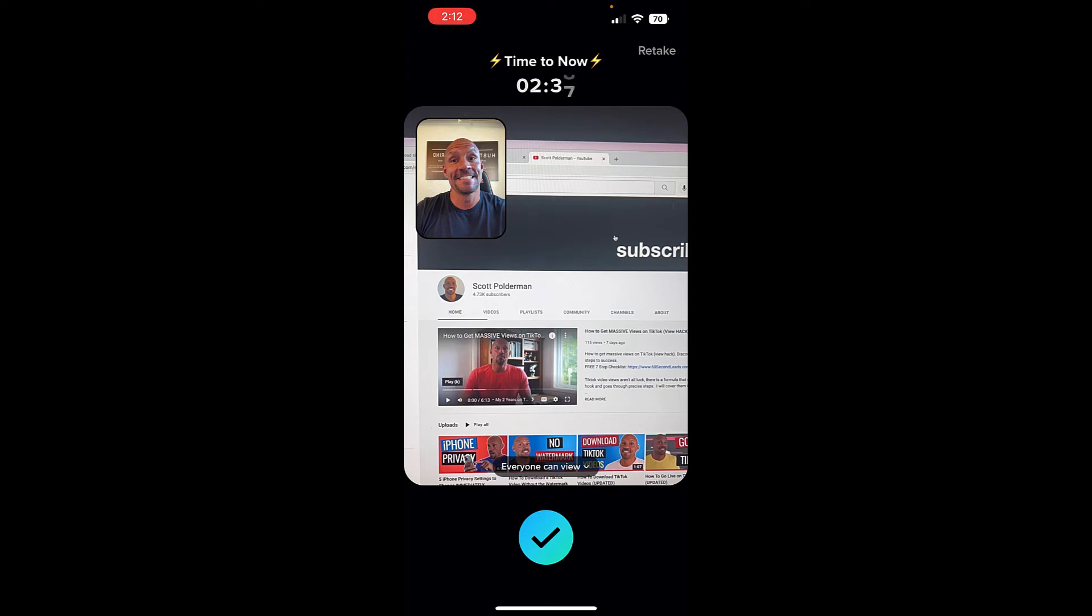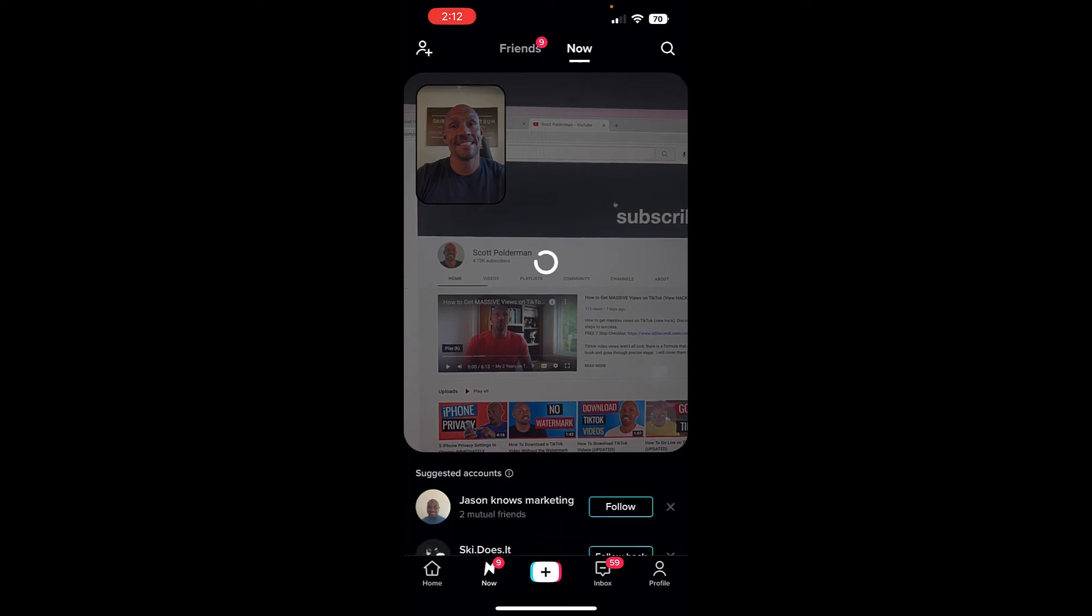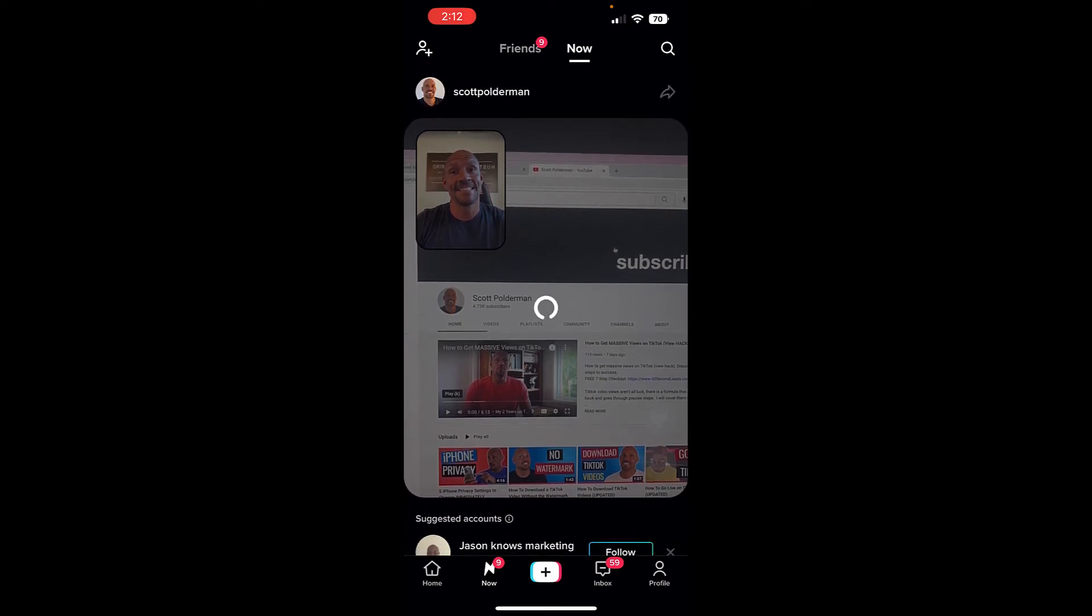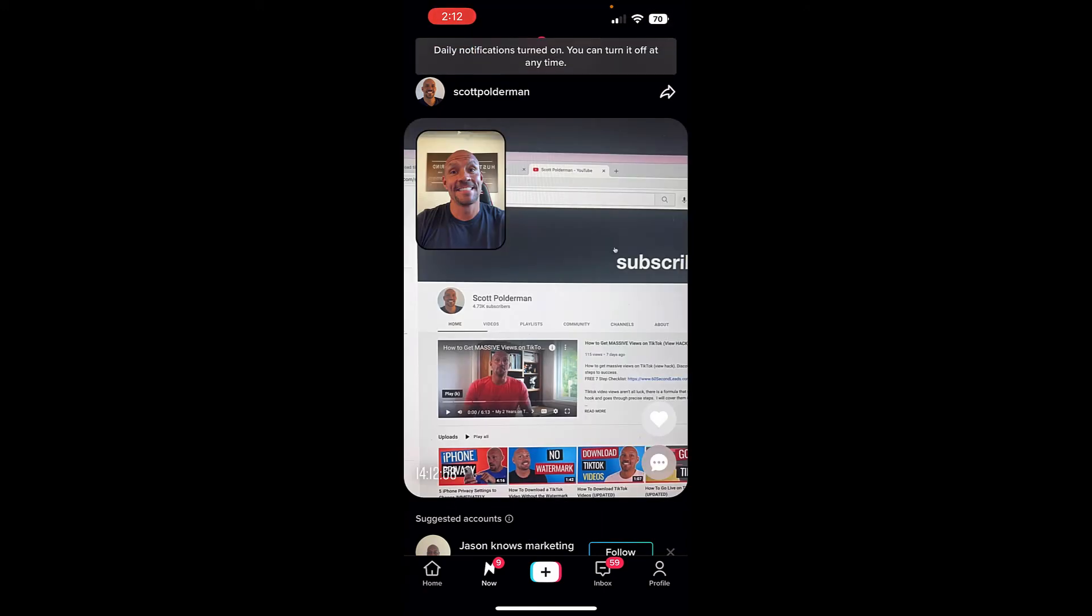Otherwise, I just click the check mark here. And it's going to post my TikTok Now. And what it will typically do is ask me if I want to share it with just friends or everyone, and I'll share it with everyone.